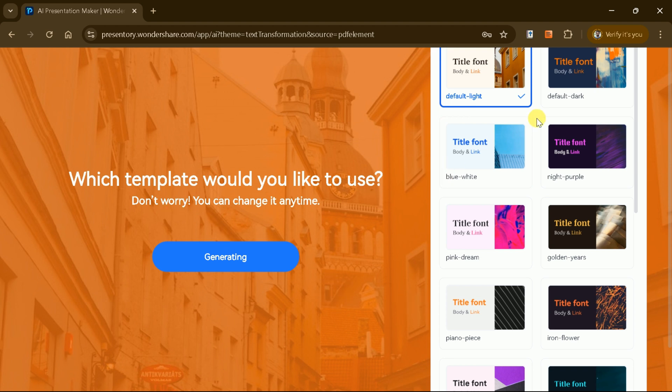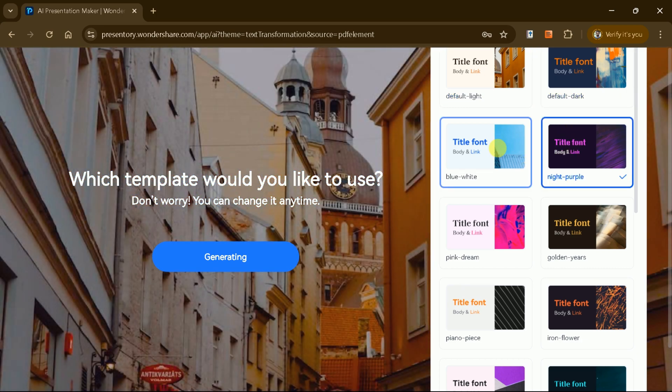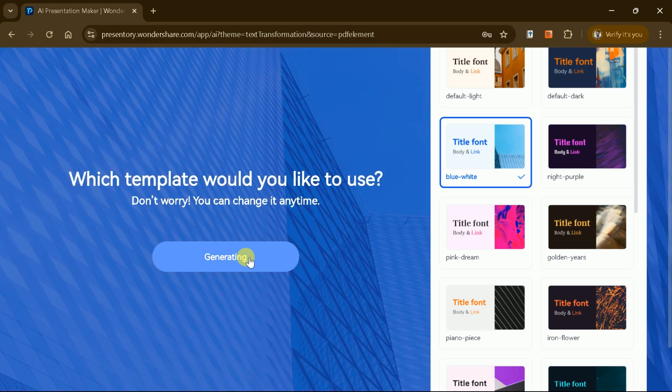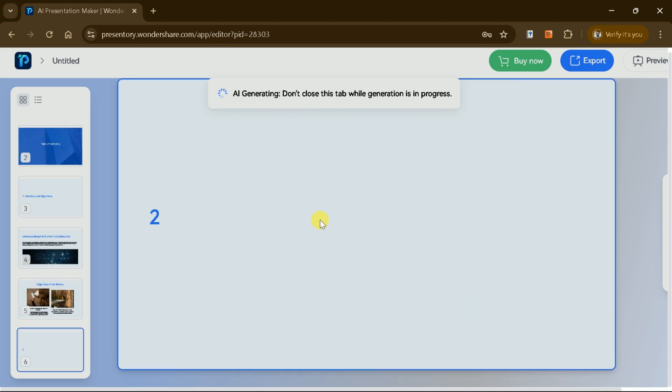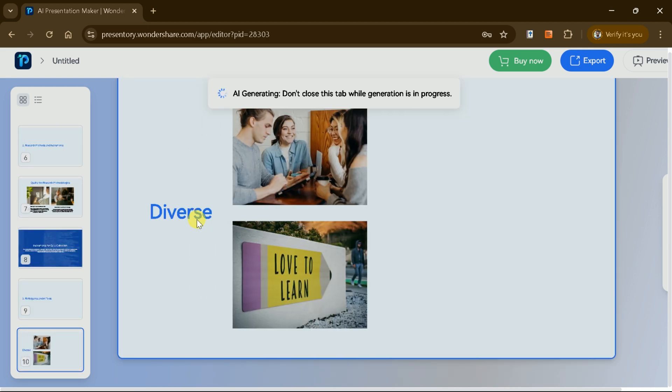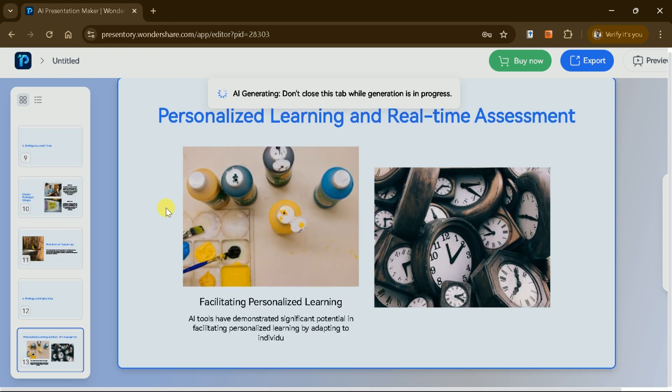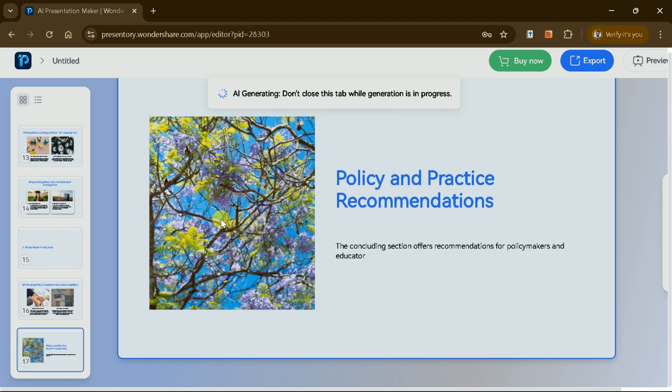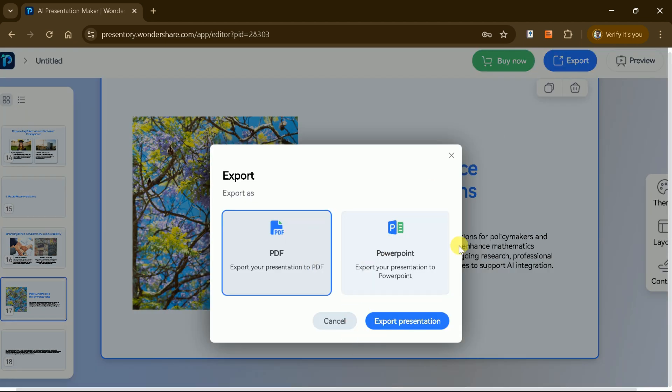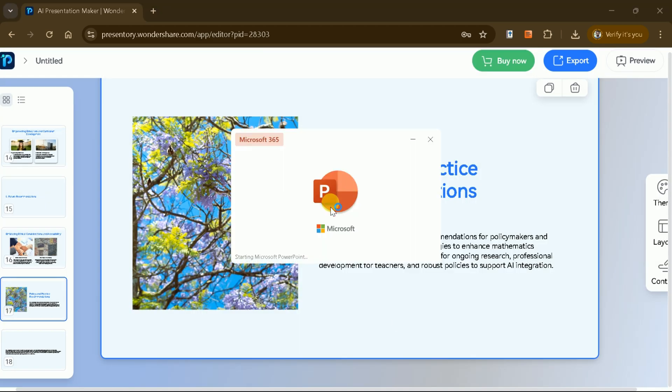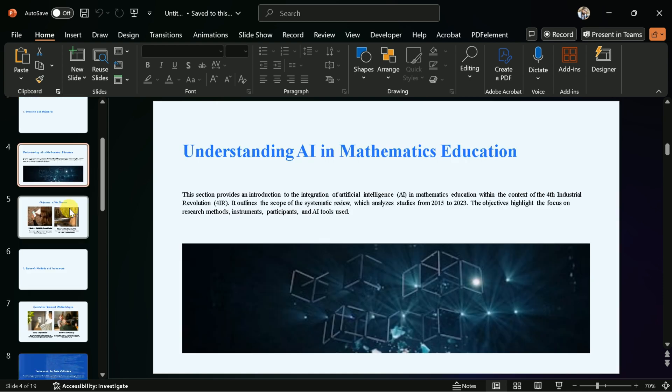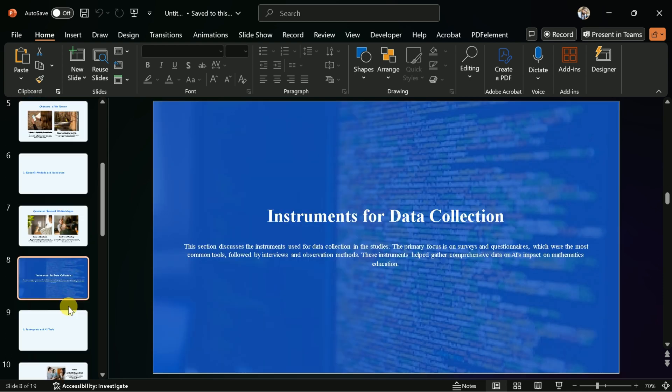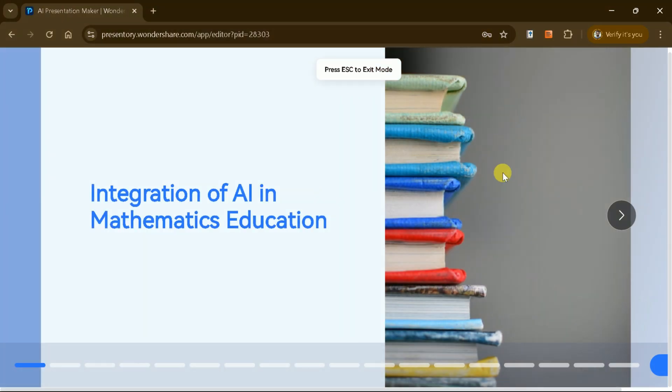You can choose from a variety of templates to match your preferred style or branding, ensuring the presentation looks polished and professional. The generated slides retain all the essential information from the original document, organizing it into clear and concise sections for better communication. Once satisfied with the result, you can export the presentation as a PowerPoint file for further customization or as a PDF for easy sharing. This ability not only enhances the efficiency of creating presentations, but also ensures that your content is engaging, accessible, and impactful for your audience.